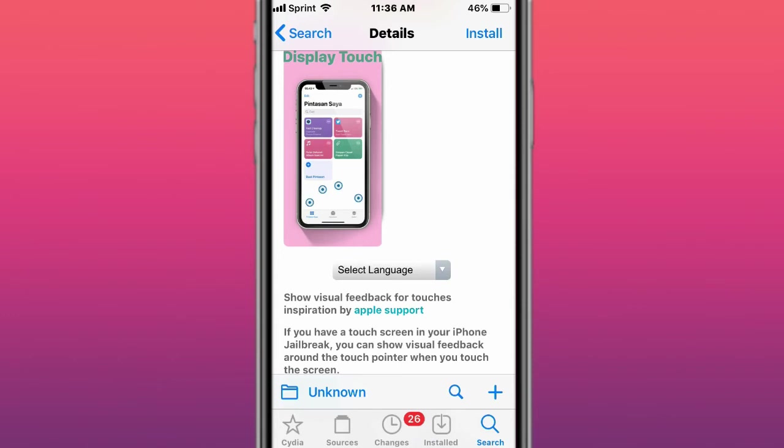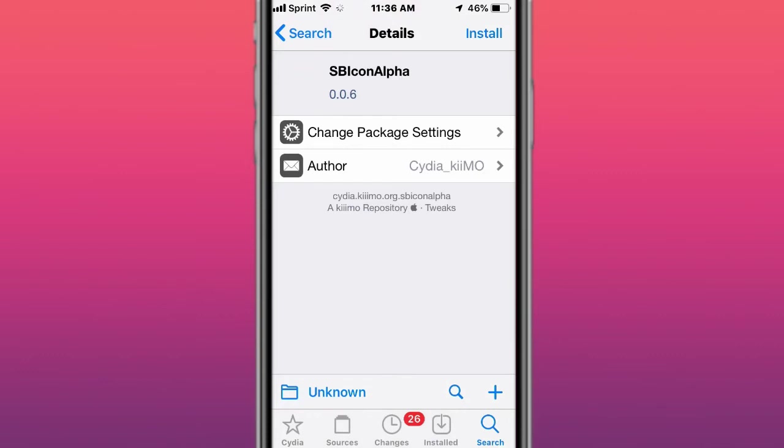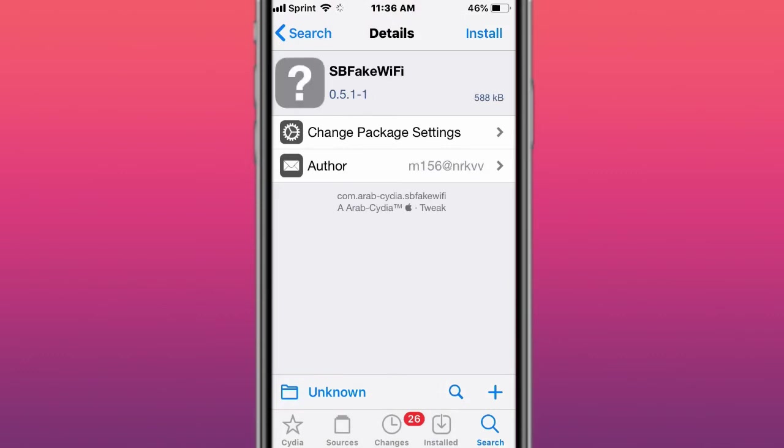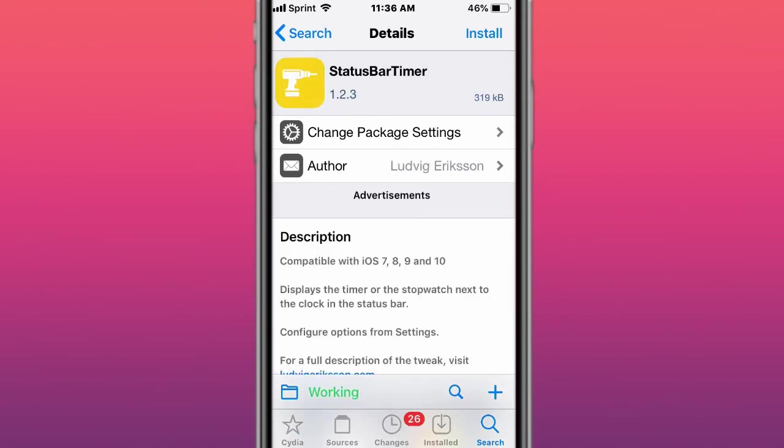Safari Bar Fits, fits Safari URL Bar. This tweak is called SB Icon Alpha X, the application icon alpha transparency. This tweak is called SB Fake Wi-Fi S, replace the carrier name to the Wi-Fi SSID. This tweak is called Status Bar Toggle, status bar on or off control center toggle.